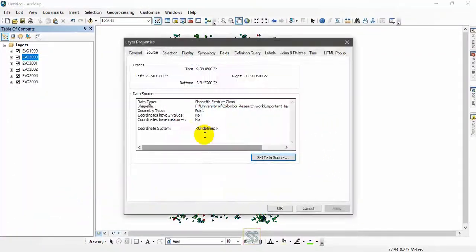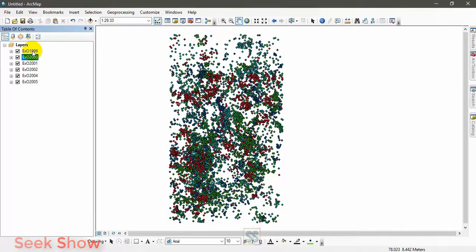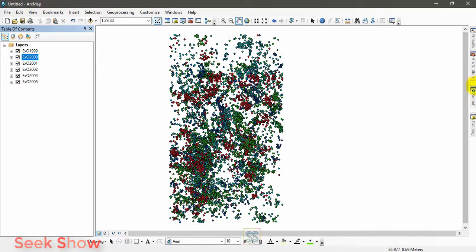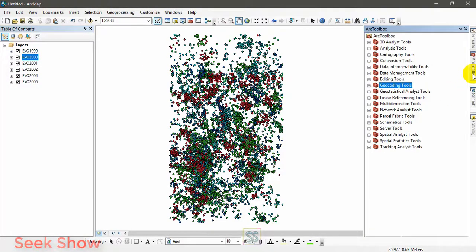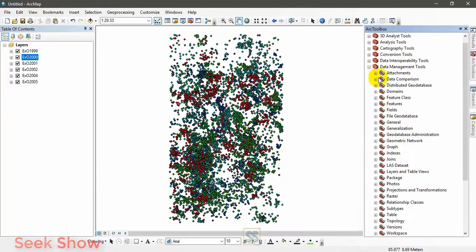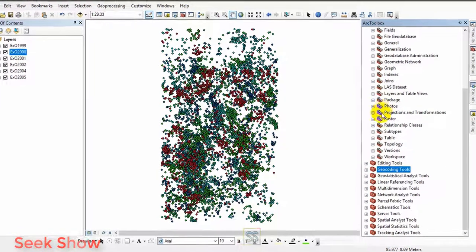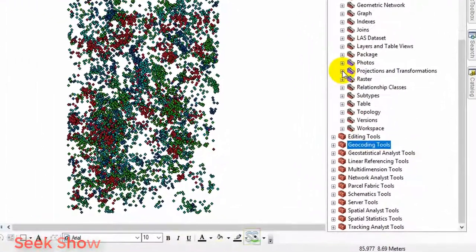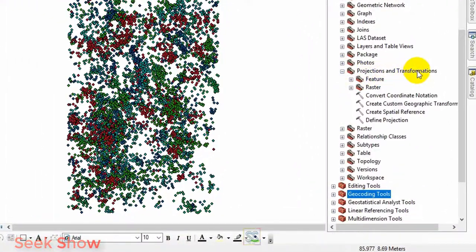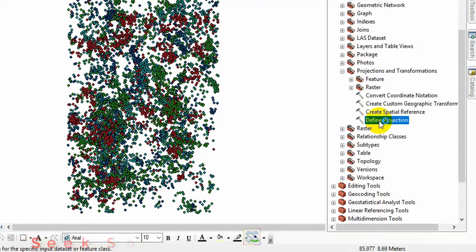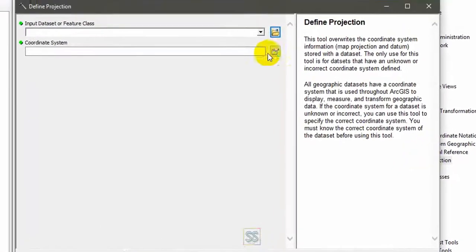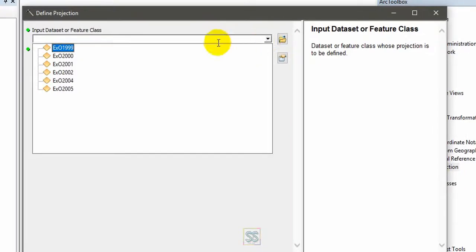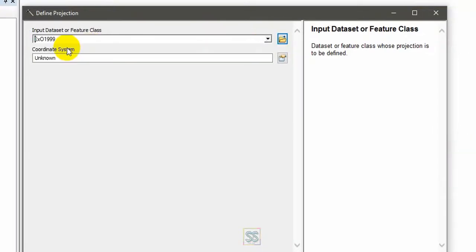You can see there are no coordinate systems. There is no coordinate system in this point shape file, so I want to define a geographic coordinate system for these shape files. The normal procedure is: go to your ArcGIS toolbox and go to Data Management here.